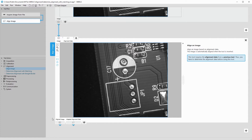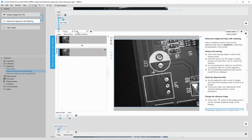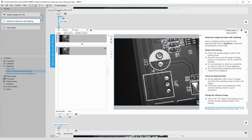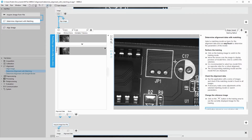First, let's take a look at Determine Alignment with Matching. We should choose a more appropriate training image — we look for an image which is aligned well. By clicking on this arrow, we replace the training image.